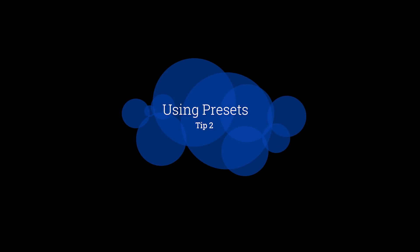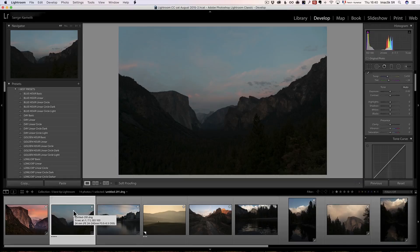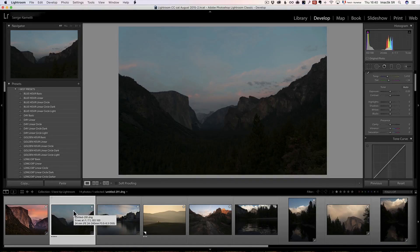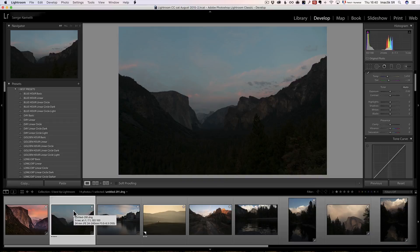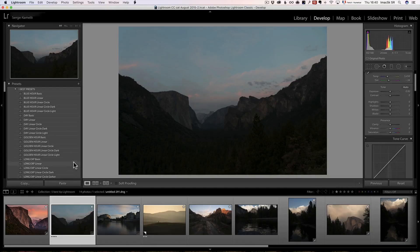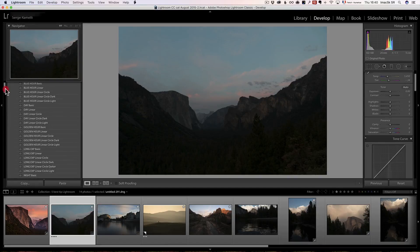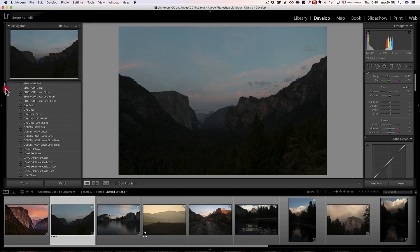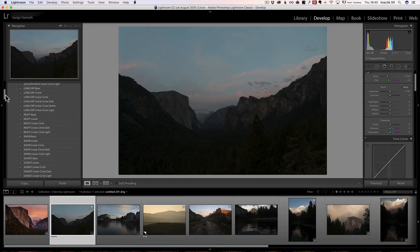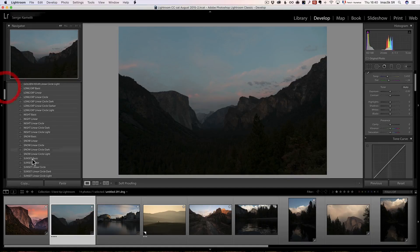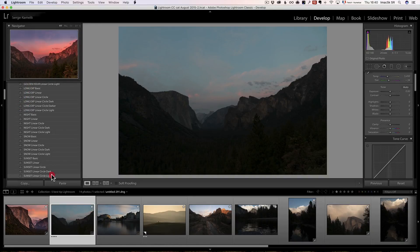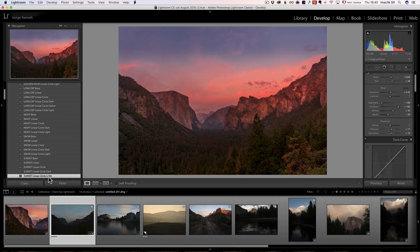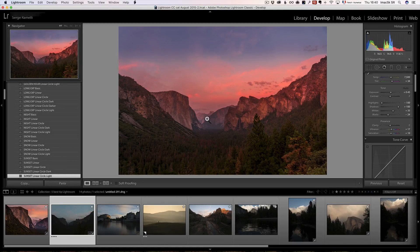Tip number two is using presets. If you've been following my channel, you know that a while back, I created a series called My Signature Preset. I use it all the time. There is not one photo that doesn't start by using My Signature Preset. What My Signature Preset is, is about 40 to 50 presets, based on the time of the day. So for example, this is like a sunset photo. I can go here, and I can click here on one preset called Sunset Linear Circle Light, and boom, most of the retouching is done.